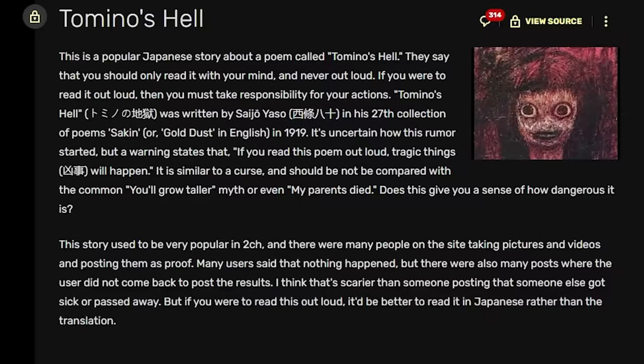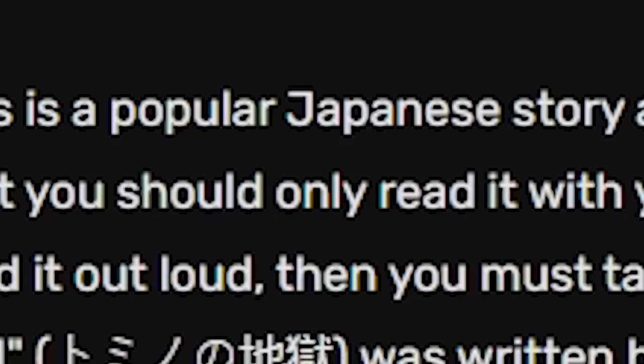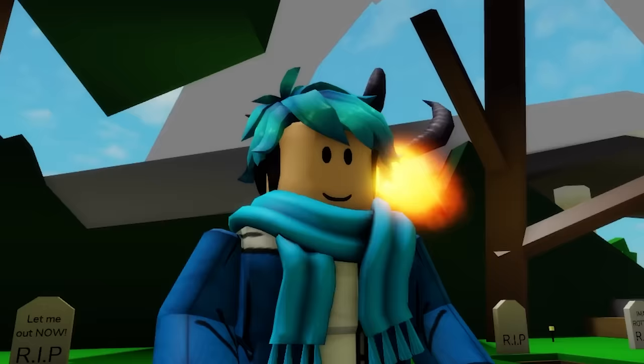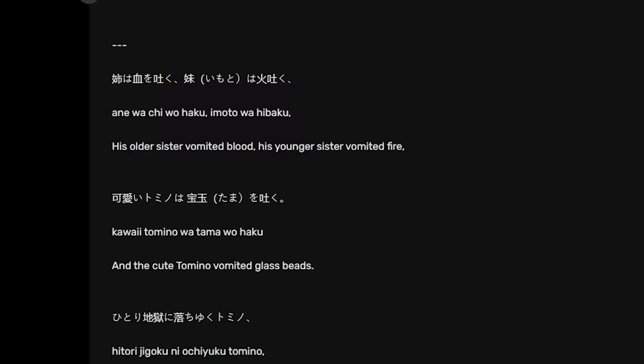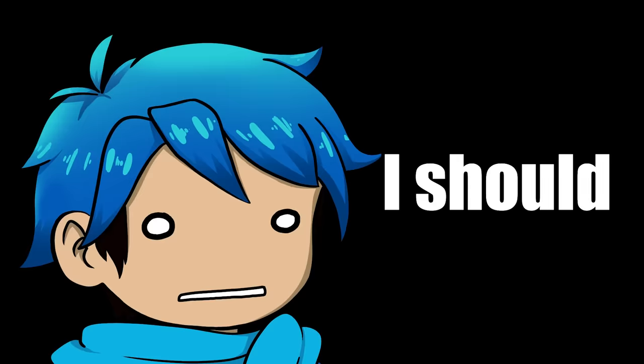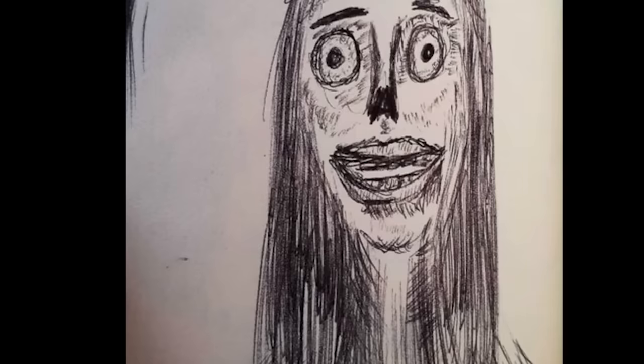I found that this image was used in this creepypasta known as Tomino's Hell, which is a popular Japanese story about a poem that you should only read with your mind and never out loud. If you're to read it out loud, then you must take responsibility for your actions. So yeah, I guess you'll be cursed or something like that. And this poem is actually really popular. It has a lot of articles about it. It says, the cursed Japanese poem you shouldn't read out loud. I should probably be careful with what I read. Apparently a girl is said to have died a few moments after reading the poem out loud.